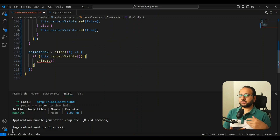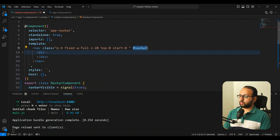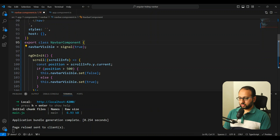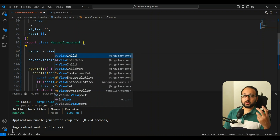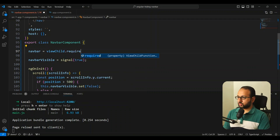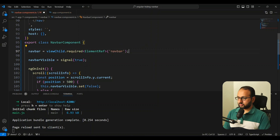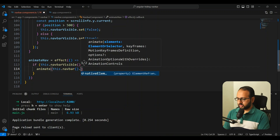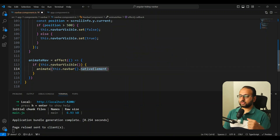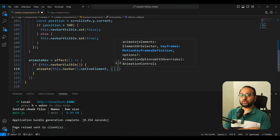To get the element reference in Angular, rather than using `document.getElementById`, we use the `ViewChild` decorator. First, we add a template variable to the `nav` element, then declare a signal-based `ViewChild` called `navbar` using `viewChild.required`, typed as `ElementRef` imported from `@angular/core`. We then pass `this.navbar().nativeElement` to `animate` to get the actual HTML element.